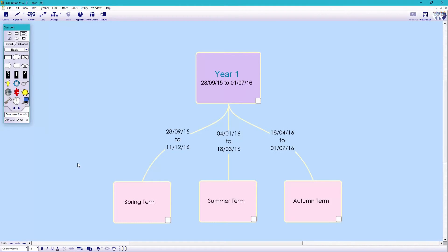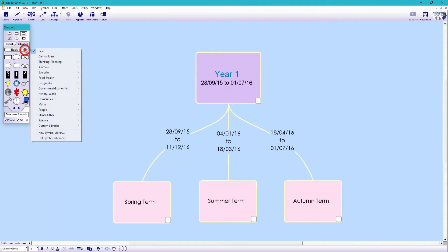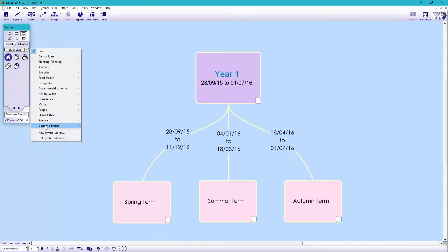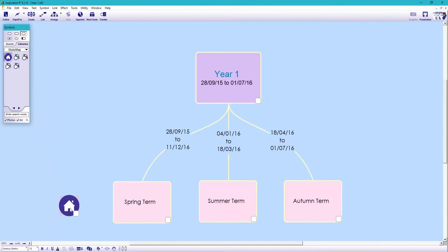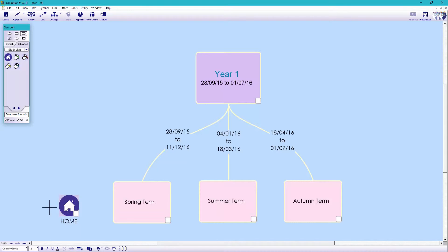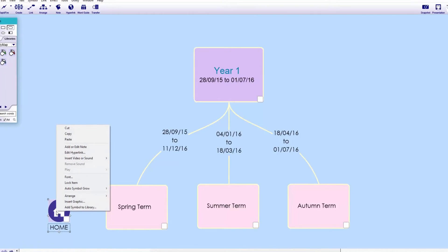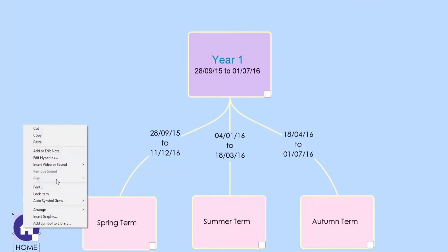Now I'm going to create my first navigation button so we can easily jump between year one and our home page. You can use any icon from the symbol palette. I'm going to drag and drop an icon from one of my custom libraries and name it home. Essentially all these navigation buttons are just hyperlinks to other inspiration documents.